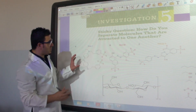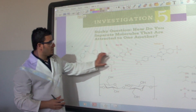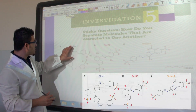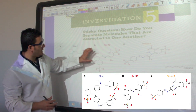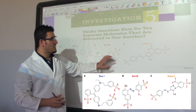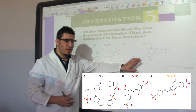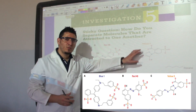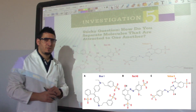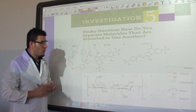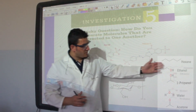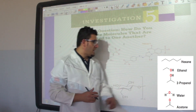In today's example we have a mixture of three dyes: the blue dye called Blue 1, the red dye called Red 40, and the yellow dye called Yellow 5. We are going to use five different solvents.